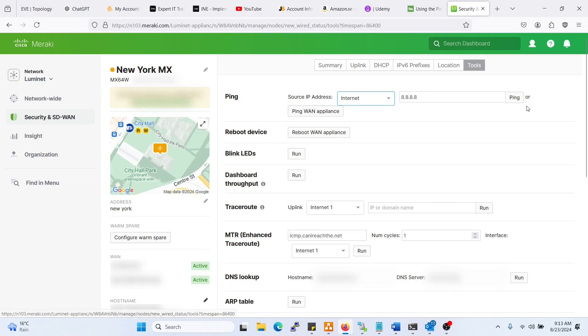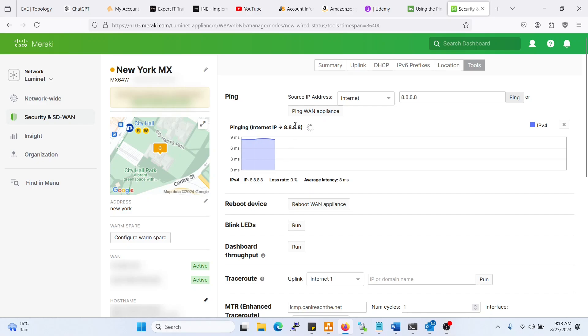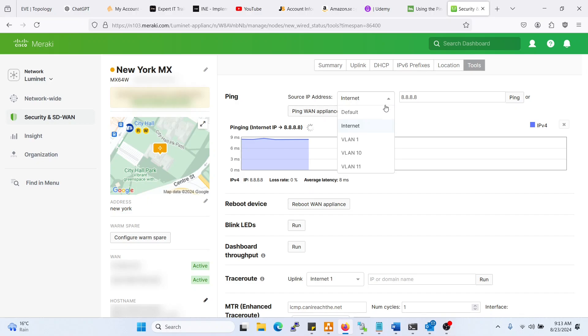Then tools, and then just ping. As you can see, we're getting a latency of 8 milliseconds and 0% loss rate, which is a great response. Now you might want to try this from your other VLANs.